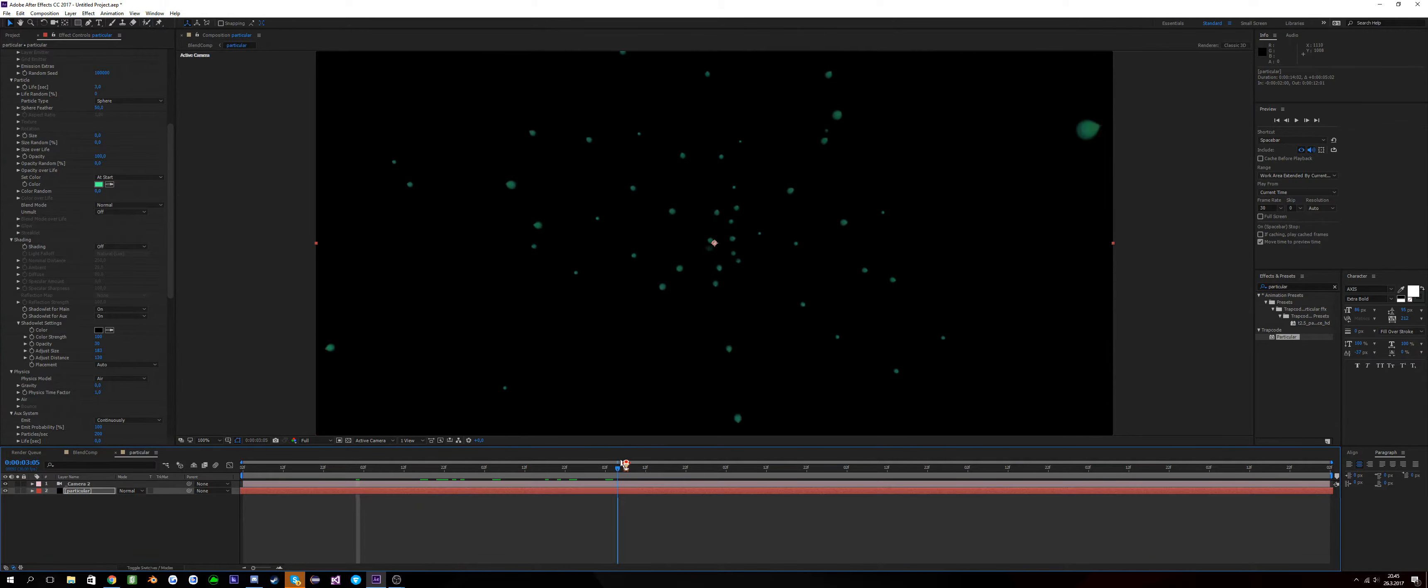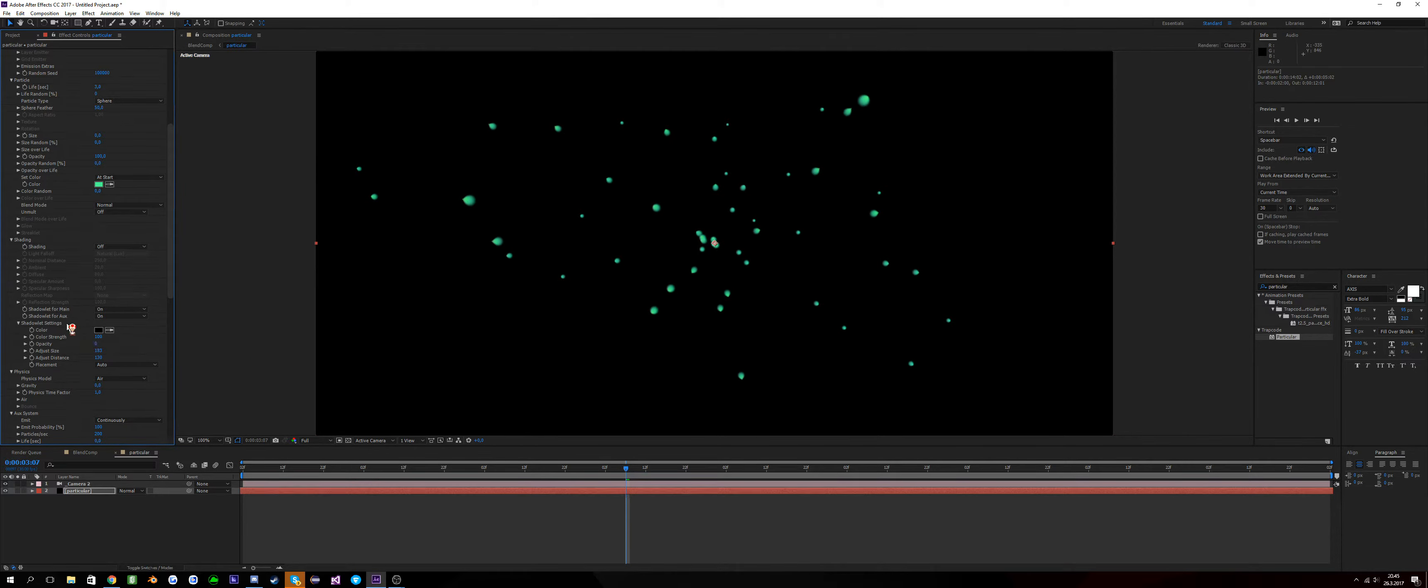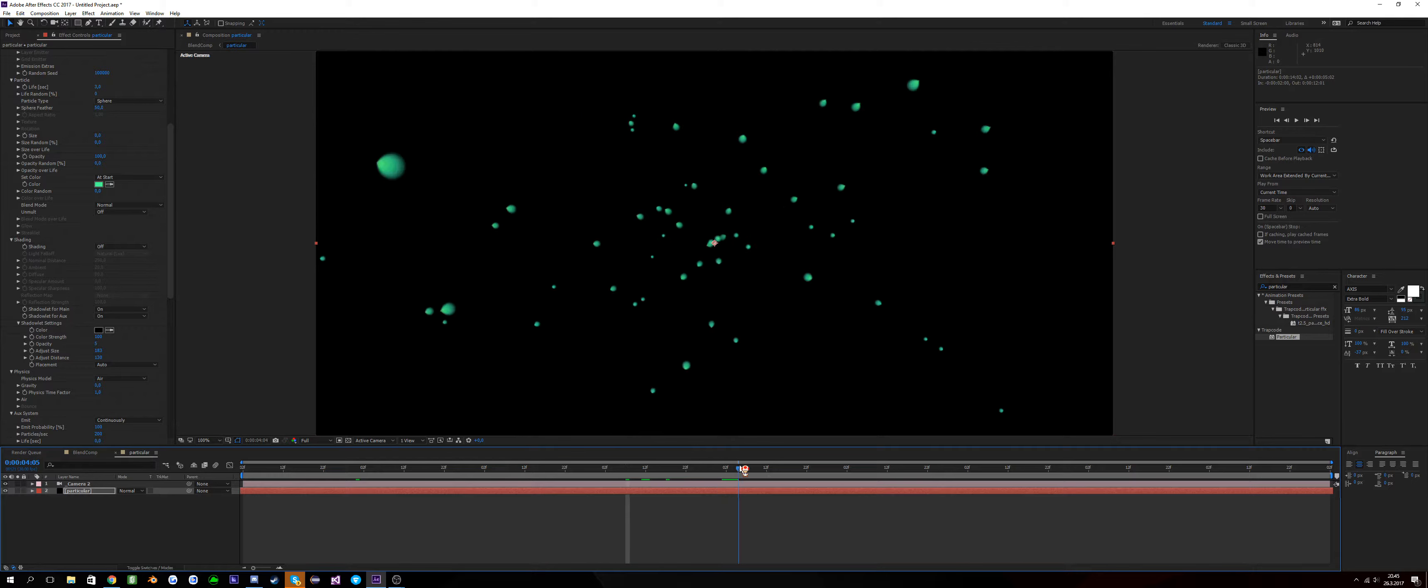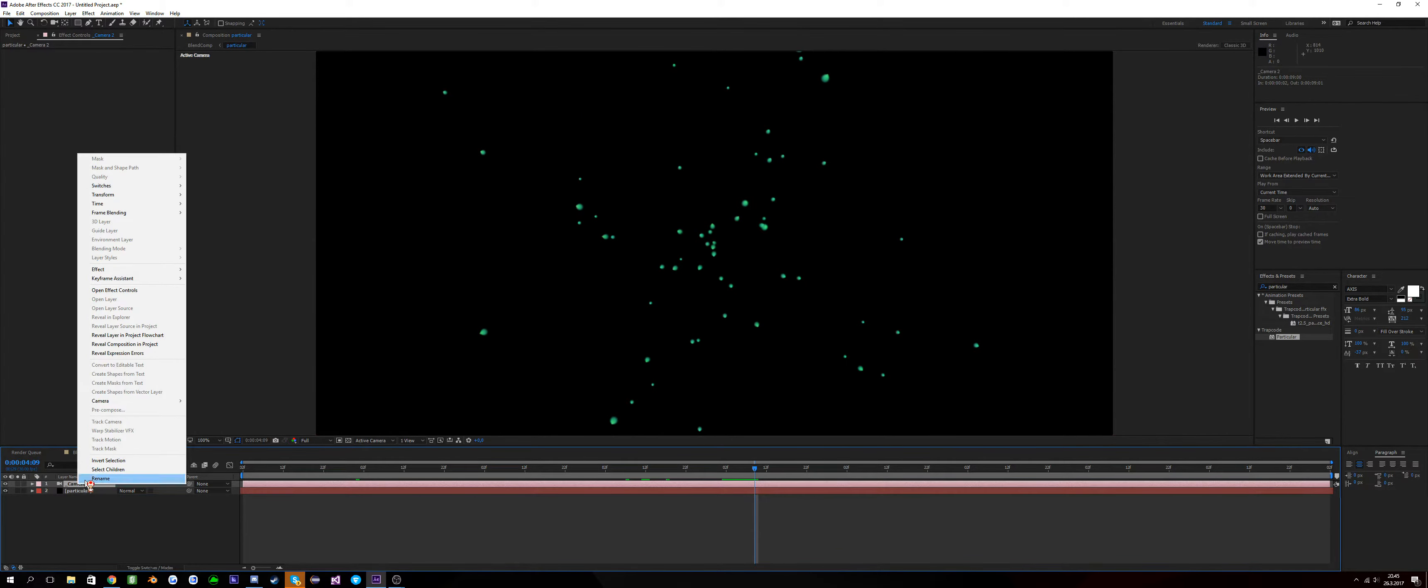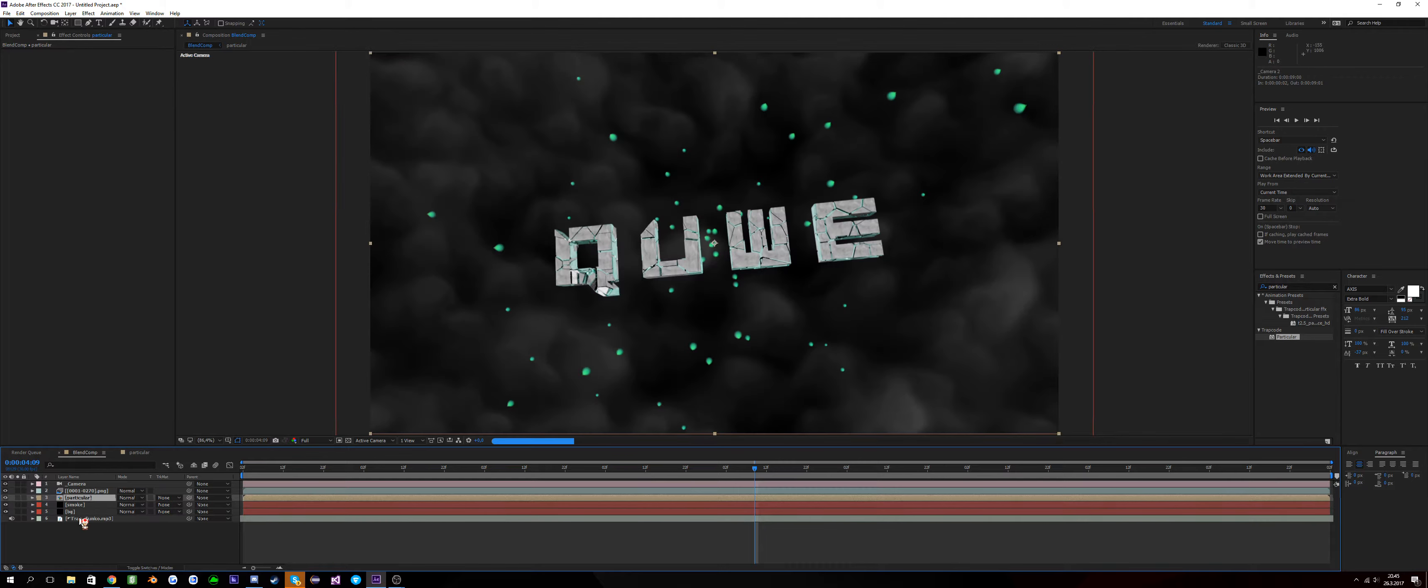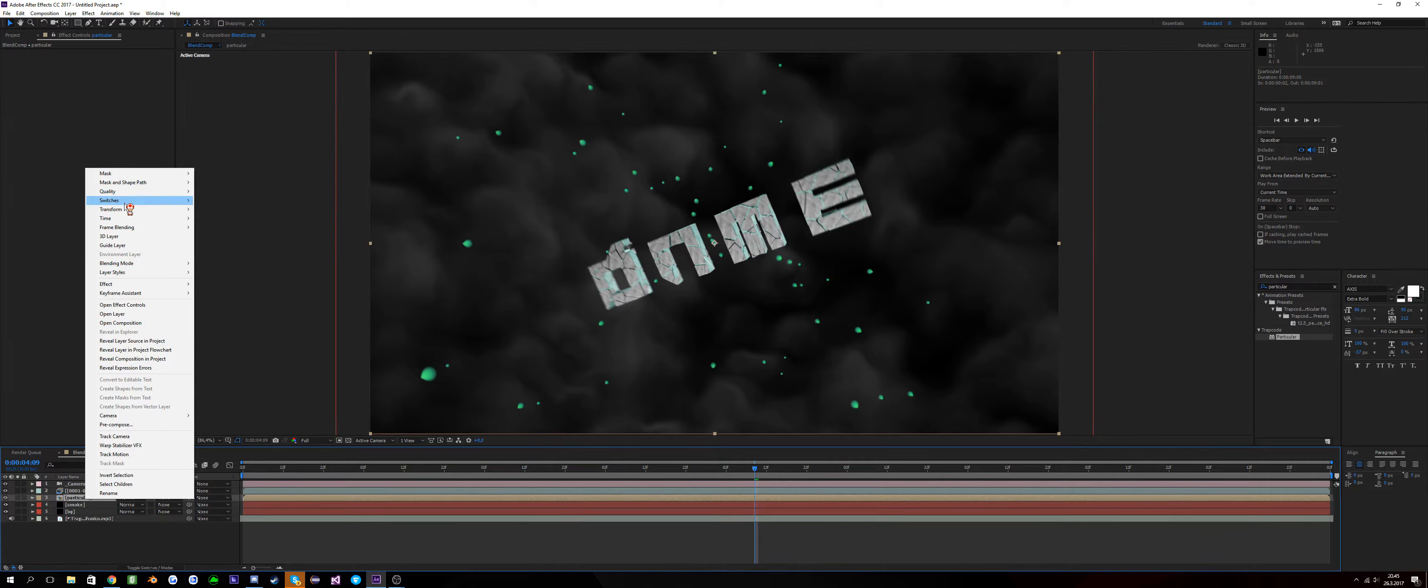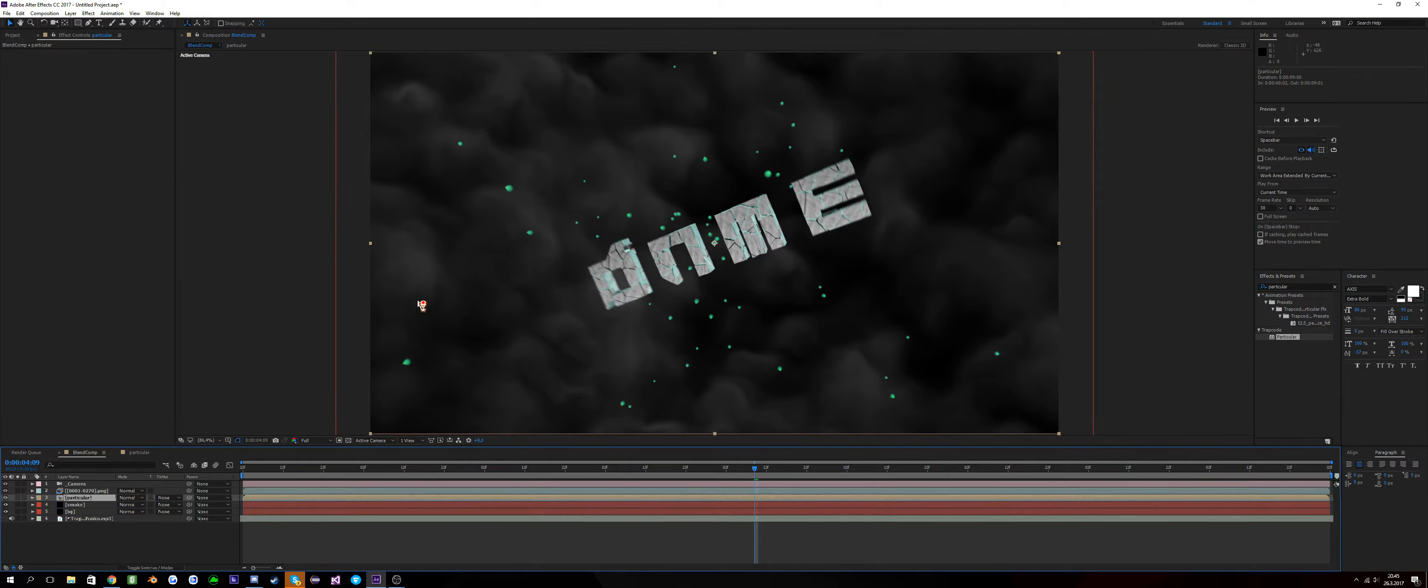Opacity down to 25, or even lower, 5. See that's a nice thing. Now go to camera and, not keyframe, time, time reverse layer. Glen comp particular, time, time reverse layer.